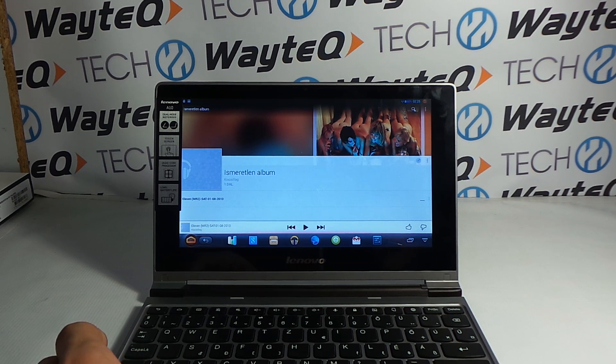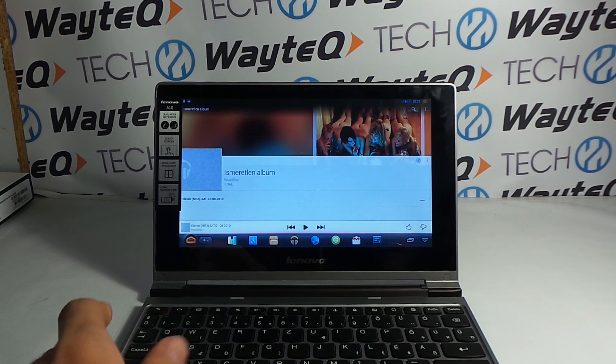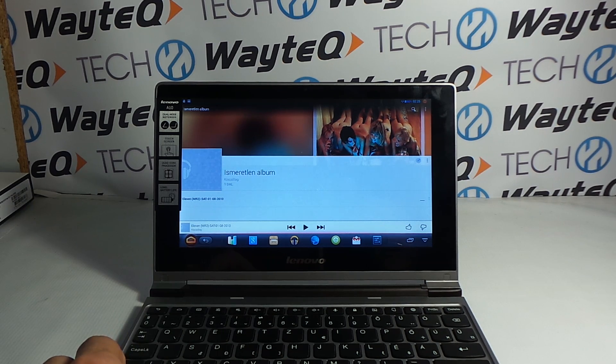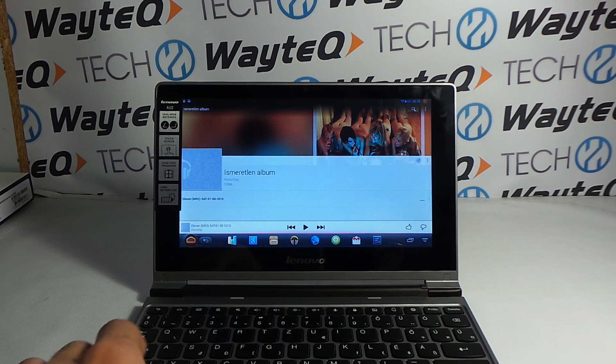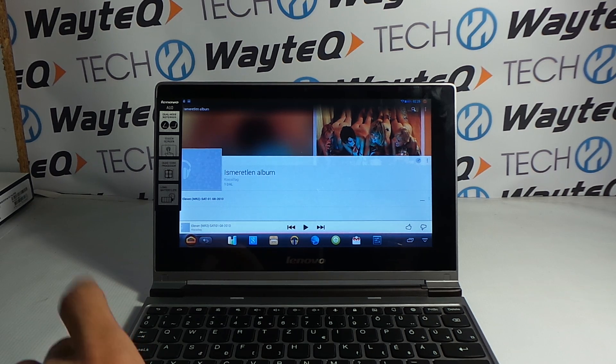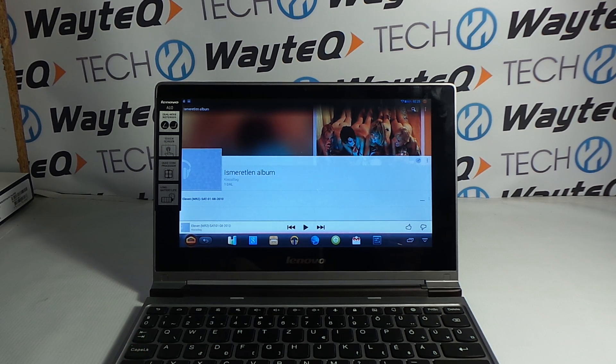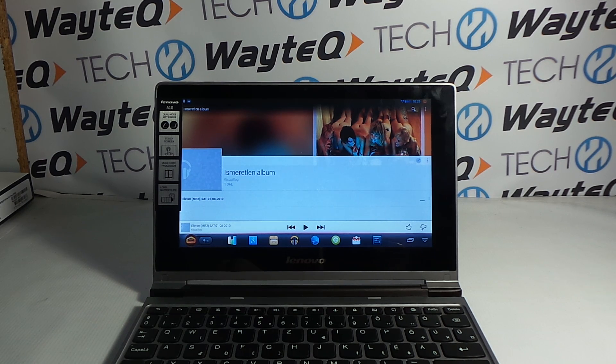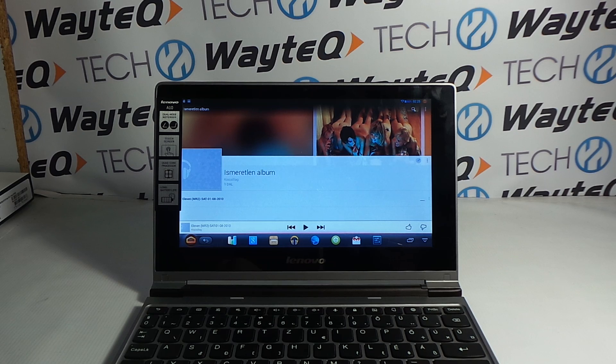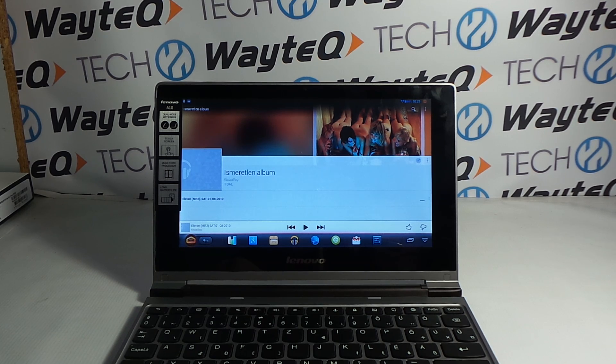As you can see, the IdeaPad A10 netbook doesn't work fine with the flash drive. Maybe it's only a software bug and Lenovo will bring an update for it.